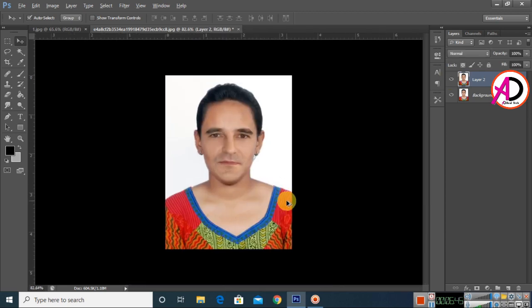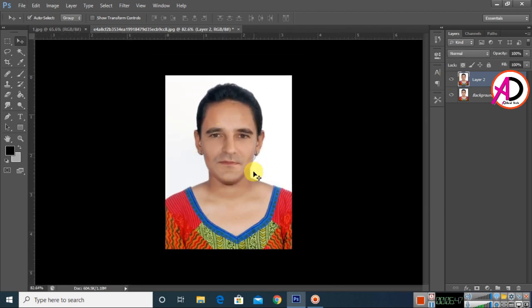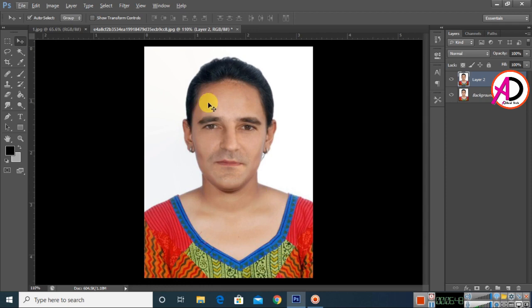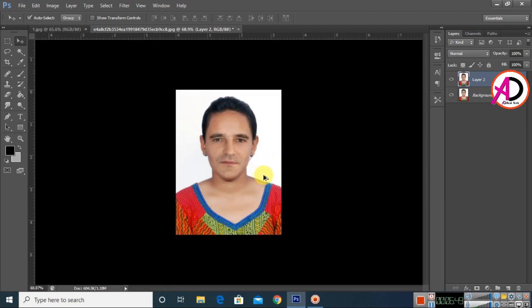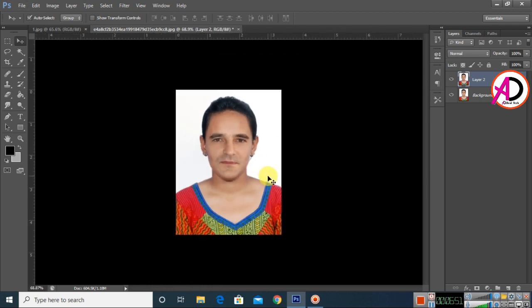You can see the before and after result of blending the two faces. I hope you understand this video. Please like, comment, share, and subscribe to my channel. Thank you so much.